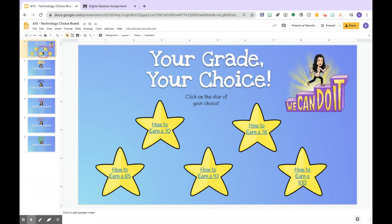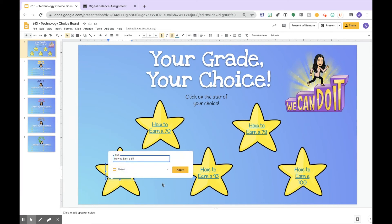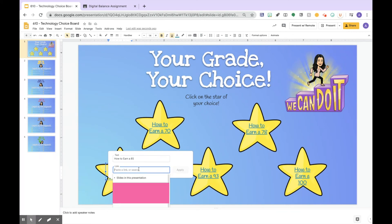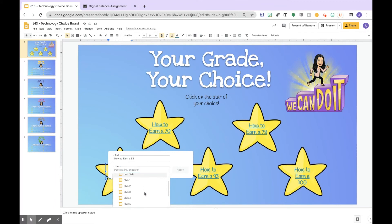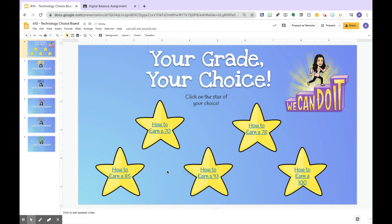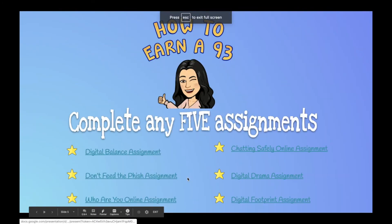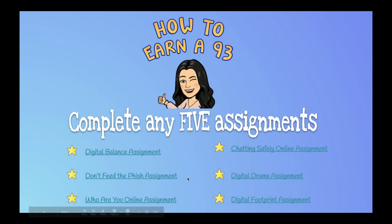On the stars, to link them I put the image of the stars, inserted a text box, typed in what they needed to earn, and hit Edit. Here I link it to the specific slide — for example, they would go to slide four to see what they need to do to earn an 85. You can see where you insert a link to slides in the presentation. I go to slide four and that brings me directly there. If I hit Present and click 'How to Earn a 93,' it takes me to that linked slide.